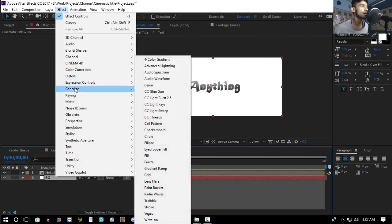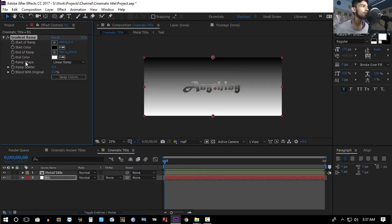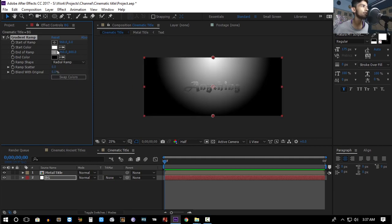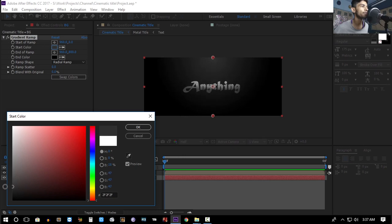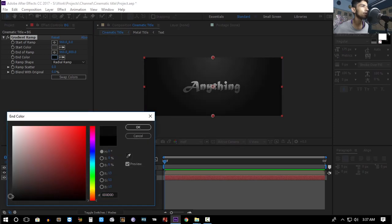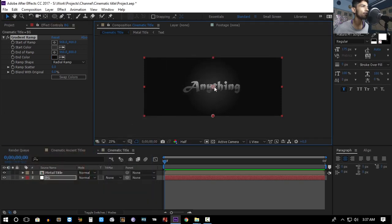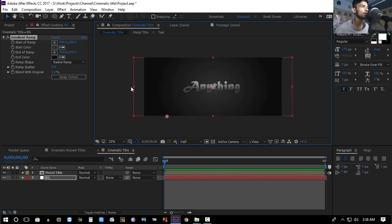Go to Effect > Generate > Gradient Ramp, set the ramp shape to Radial Ramp, and hit Swap Colors. Change the start and end colors to your liking and play with the start and end points of the ramp. To get it to look like an ellipse gradient rather than a perfect circle, just stretch the width of the layer.